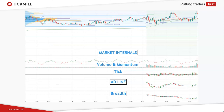Next we have the advance-decline line, or AD line — the most important of the internals. This indicator tells us the net sum of advancing stocks minus declining stocks. There are roughly 3,000 stocks on the NYSE and roughly 3,000 on the NASDAQ as well. An AD line reading of +1,500 or above is very bullish and a reading over +2,000 is extremely bullish. On the flip side, -1,500 and below are very bearish, and readings below -2,000 are extremely bearish. These extreme readings are indicative of trending days where the market continues to trend all the way into the close.